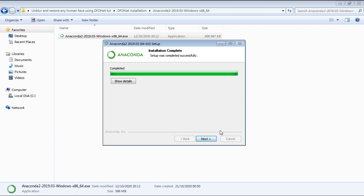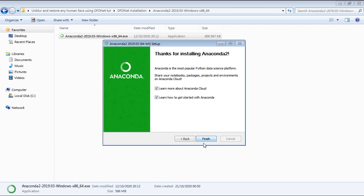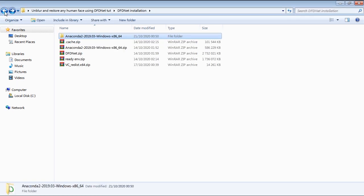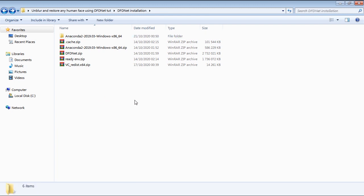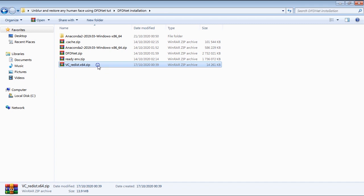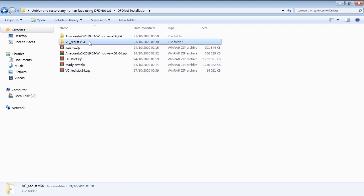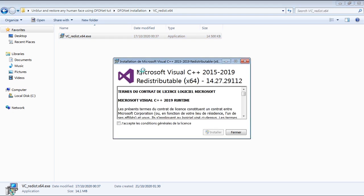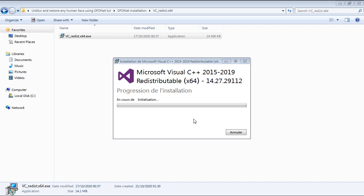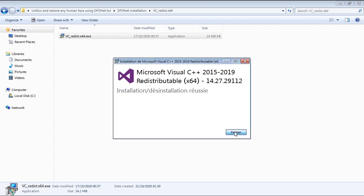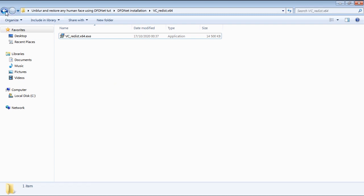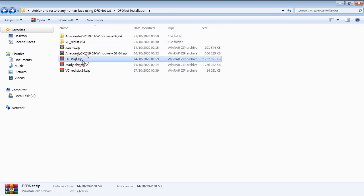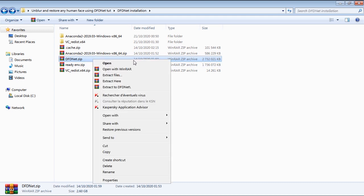After the Anaconda installation is completed, click on next, then on next again, then uncheck the tool boxes as shown, then click on finish. Now the next step in our DFDNet installation is to install the Microsoft Visual C++ redistributable. If you already have the Microsoft Visual C++ redistributable installed on your computer, then you can simply skip this step. Now let's right click the DFDNet source code zip file to extract it.